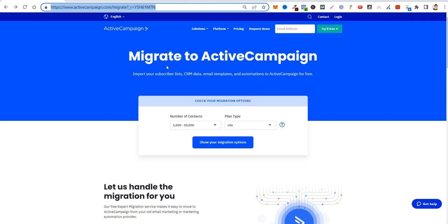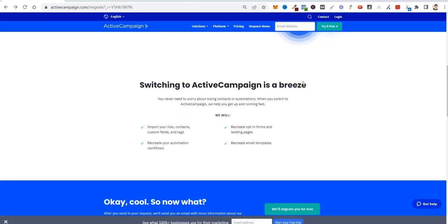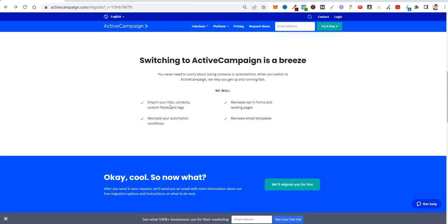The first thing I'd like to tell you is that ActiveCampaign has a migration service. It is for free. They will do all the hard work for you. They will import all your lists, all your contacts, custom fields, tags, recreate opt-in forms and landing pages, recreate email templates.